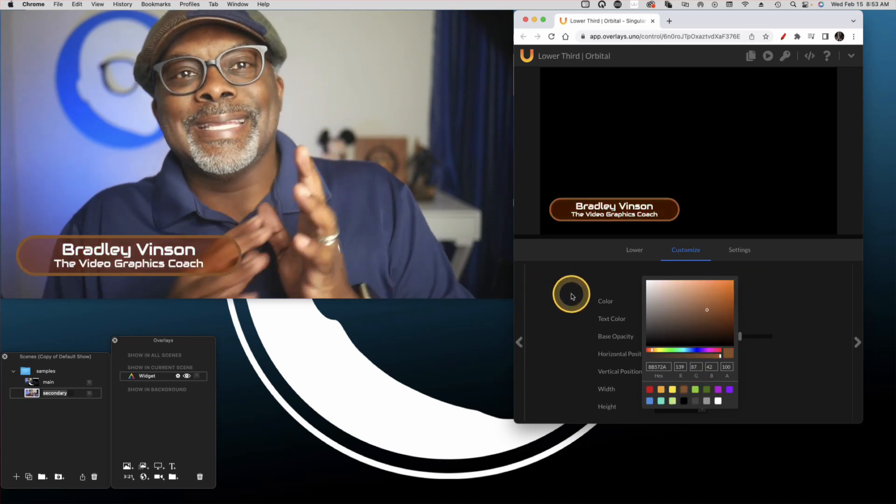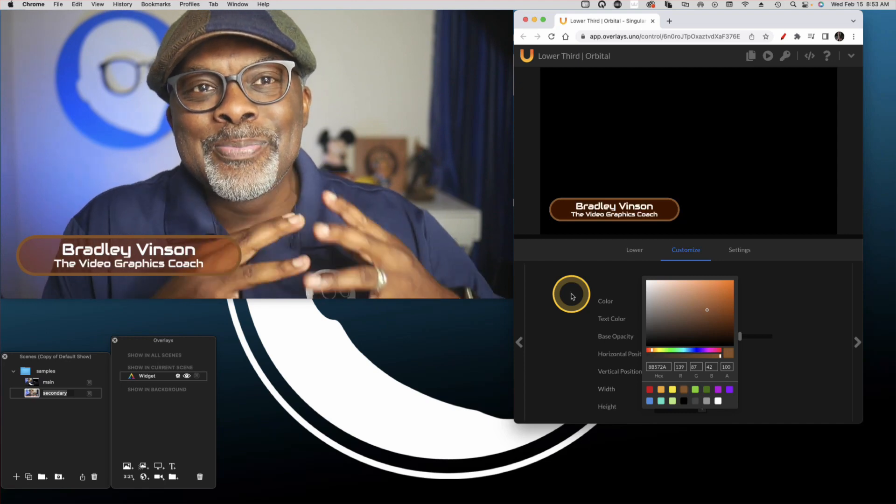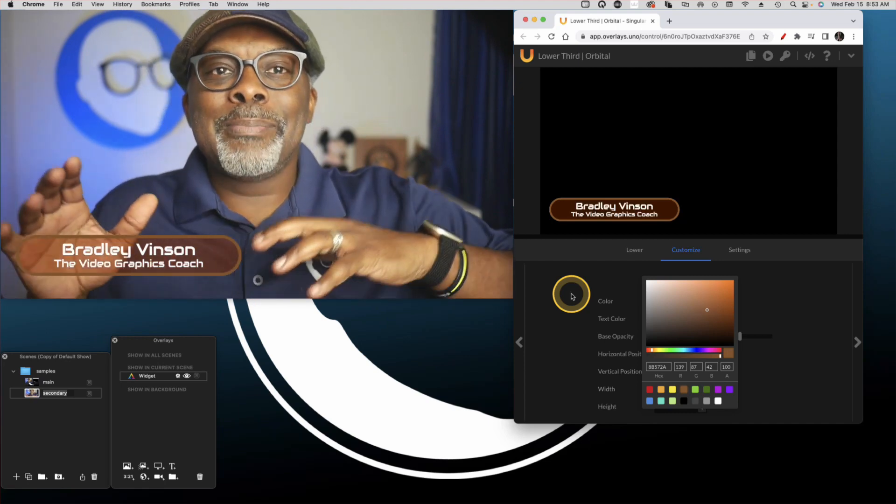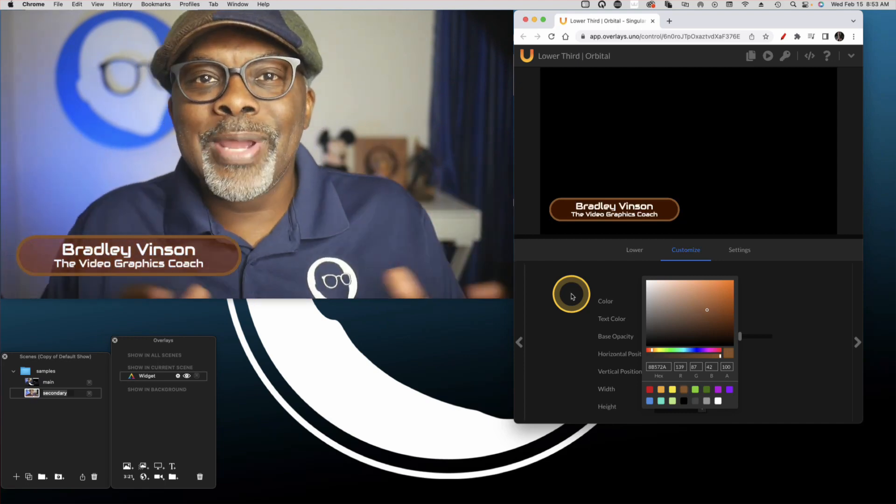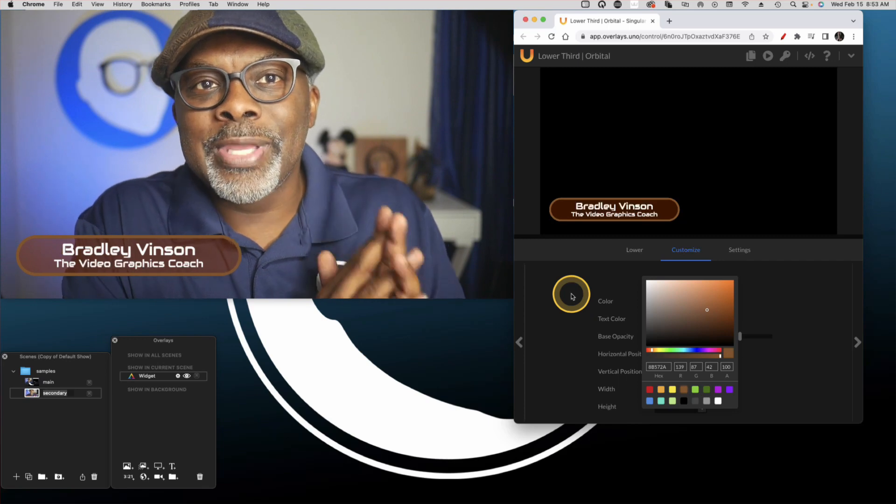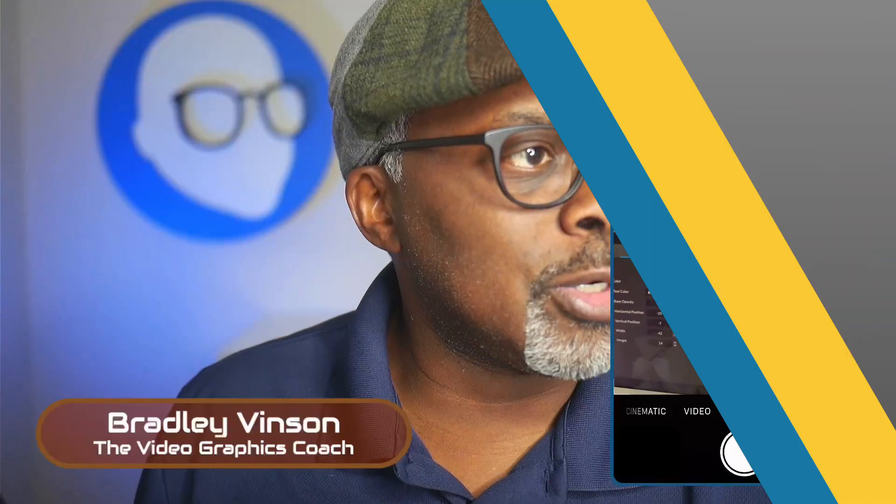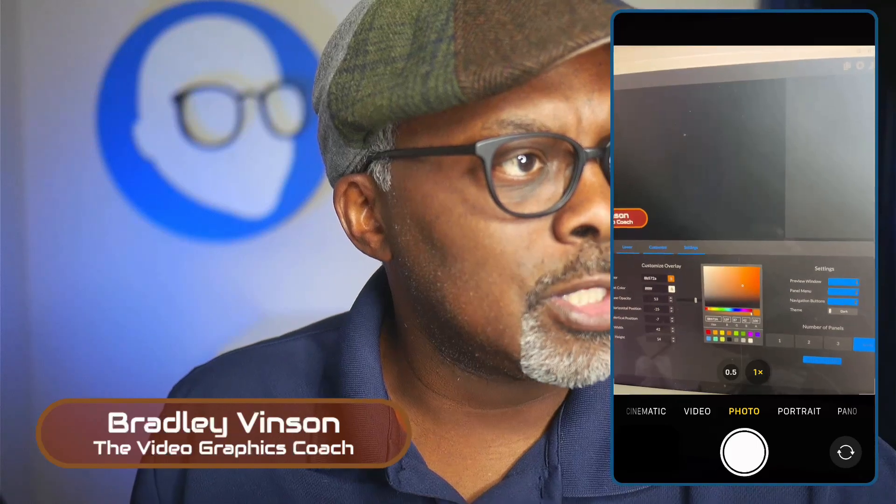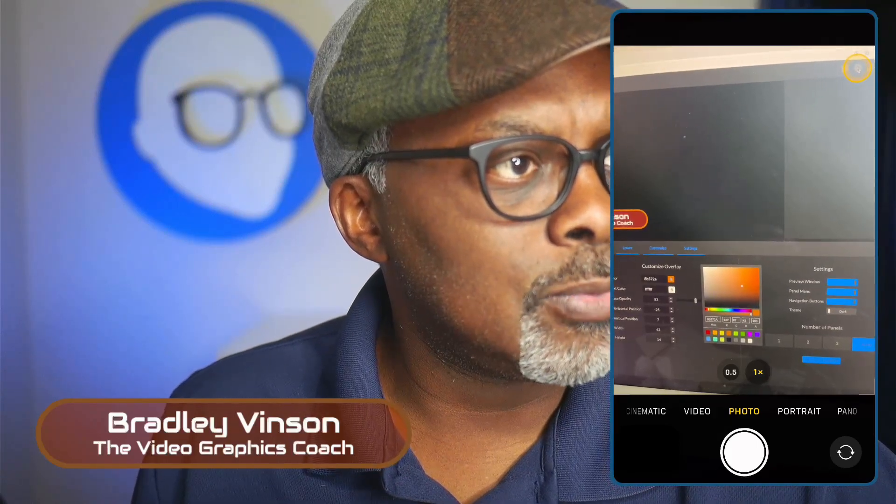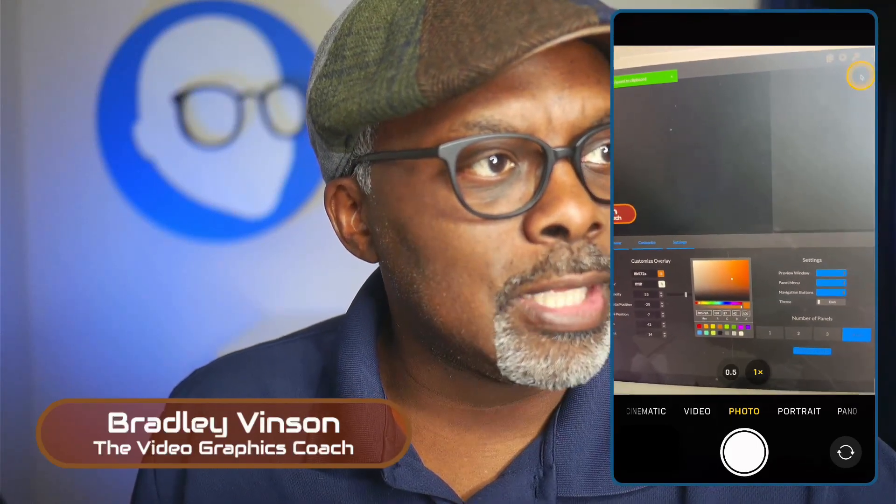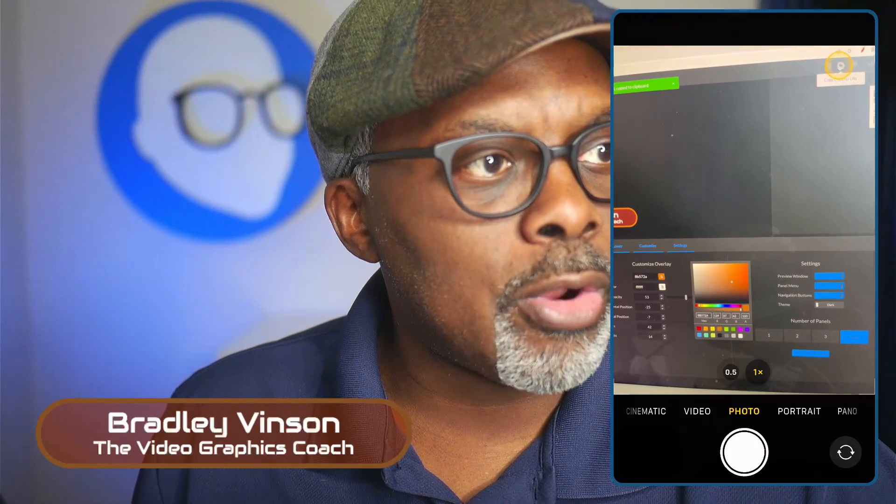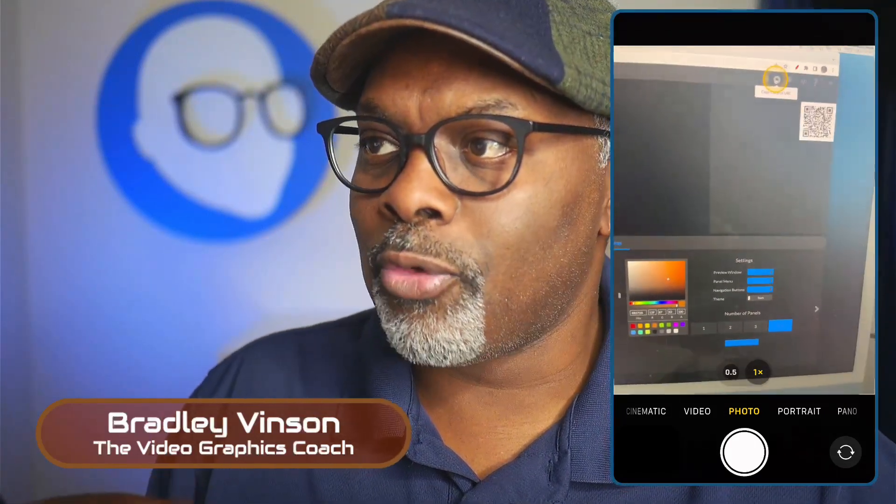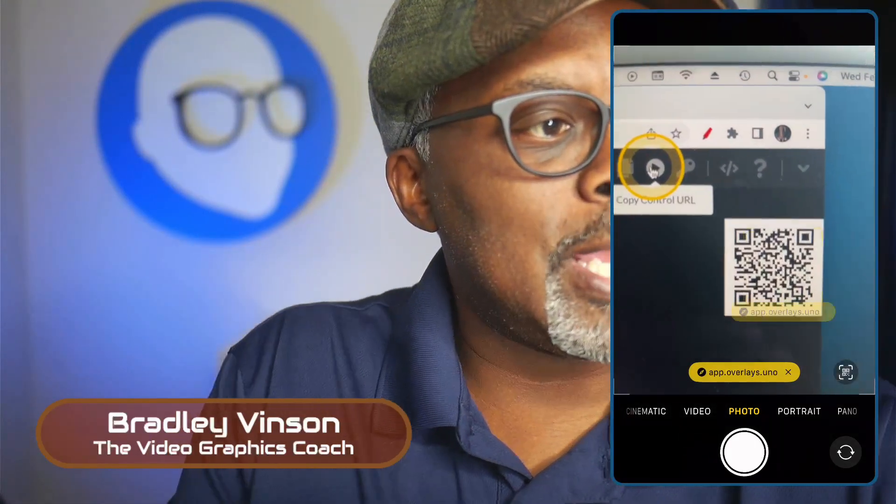Now, here's where the super, super power comes in. I'm going to make one more transition and show you the interface using a mobile device. So I'm going to go over here to the control link. Click that. And it gives me a QR code that I can also use for a mobile device. So let me go ahead and scan that.